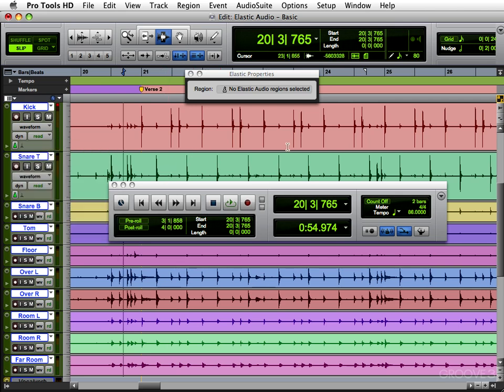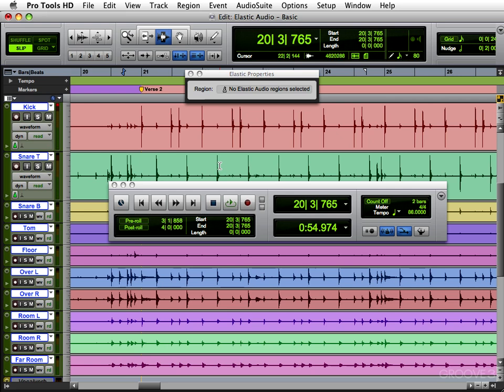That's the basics of Elastic Audio. Please join me in the other videos where I'll get more specific with each instrument and each way of using Elastic Audio with Pro Tools. Thank you for joining me and I'll see you in those other videos. Thanks.